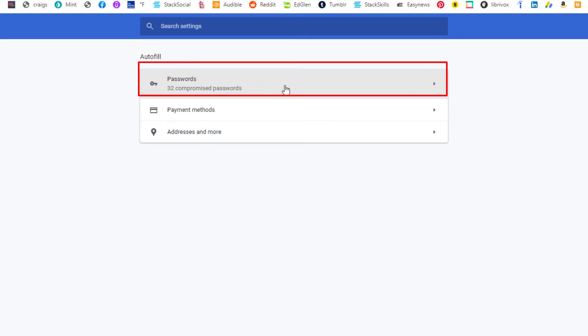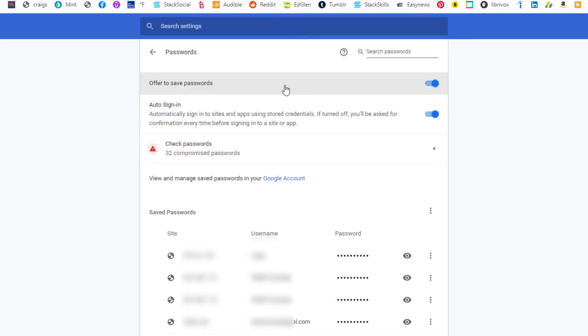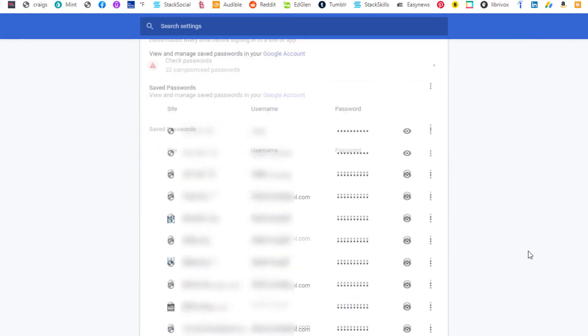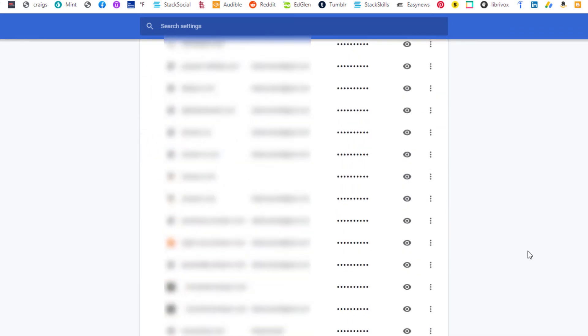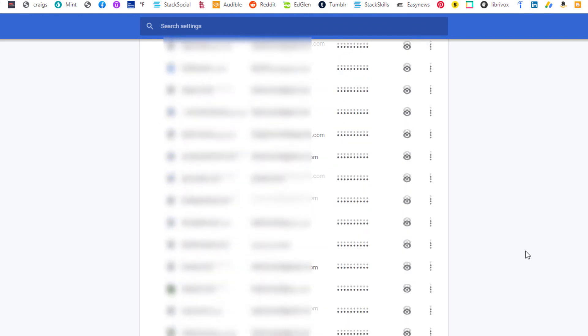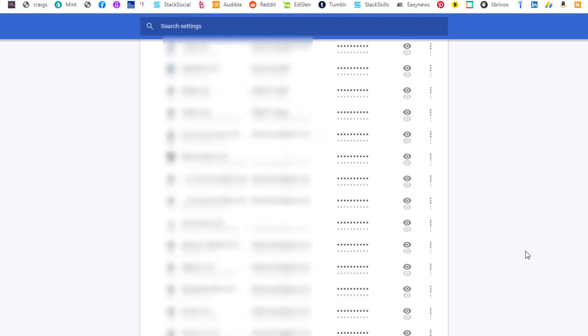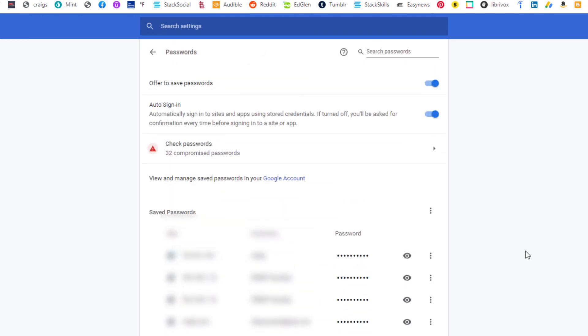You just click on this and then it will give you a list of passwords. There is a search bar up here if you're looking for a particular website. There's a search bar right up here at the top.